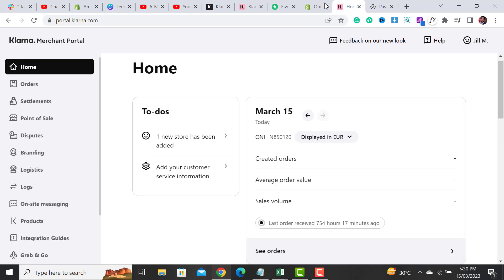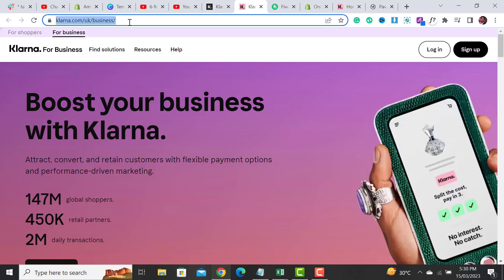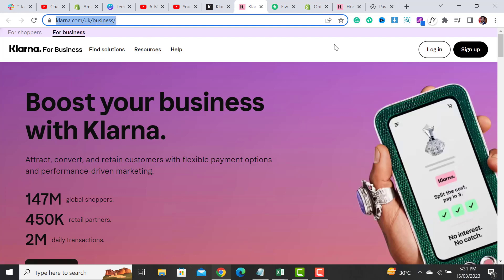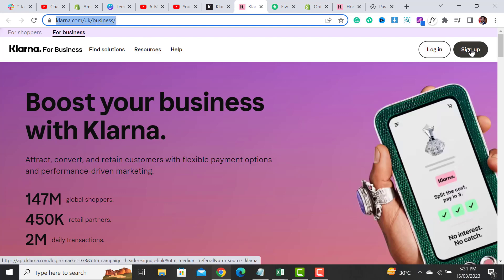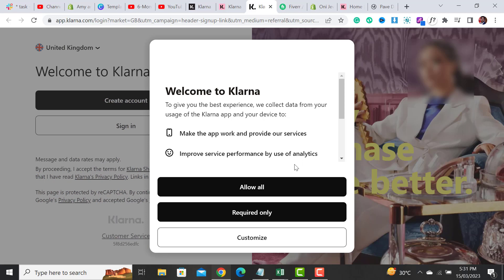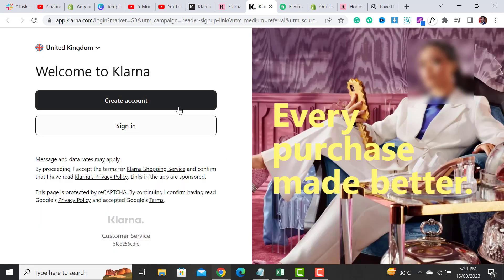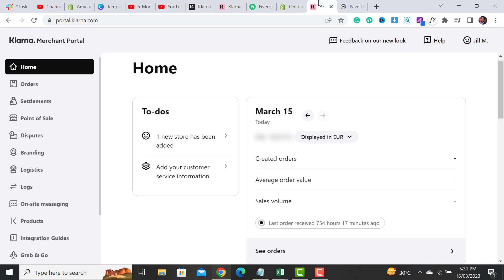The first thing you have to do is create your account. You are not a shopper — you are trying to integrate Klarna for your business. Come to this link and then click on Sign Up. After adding all your details in the Klarna sign-up form, simply click and allow all, and then click on Create Account.